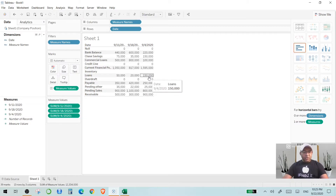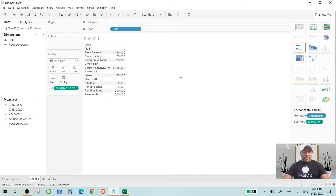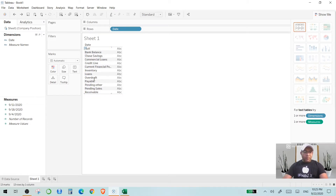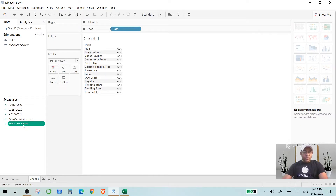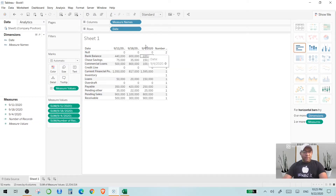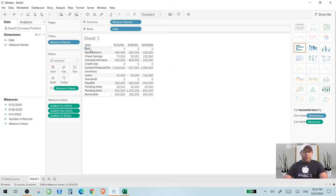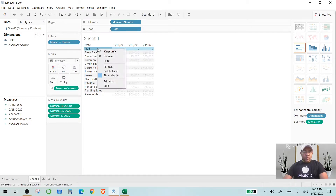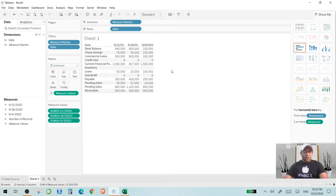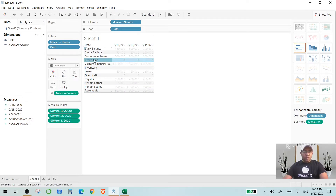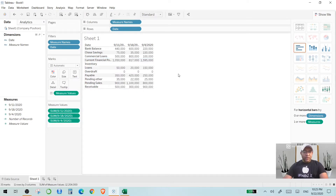Press Ctrl+Z on your keyboard and it just goes back, undoing whatever you've done. Instead, you click on Measure Values. When you click on that, all three columns came into being. Now we don't need Number of Brackets, so right click and click Exclude. We don't need the null values either — right click and Exclude. Credit line is all zero, so we exclude that. Inventory is also empty — you're just doing a little bit of data cleaning.